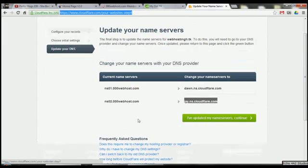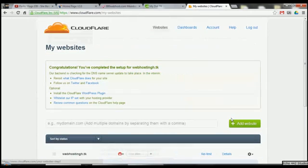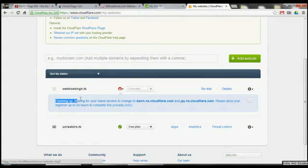There's a FAQ section if you're stuck. This will now check that the nameservers have been updated. We've changed the nameserver names and it updates all these things. You can follow them on Twitter and Facebook. What you'll have now — wait for your nameserver to change to that. Please allow the registrar up to 24 hours. It can be from 24 hours to 72 hours. When I set up my Ukraine website on .tk, it took about 24 hours, though it's hard to tell exactly at the beginning.